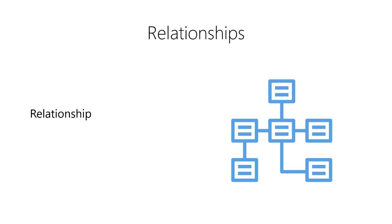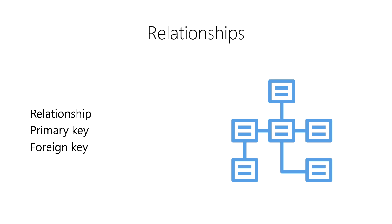We create relationships between rows using keys. We use a primary key to uniquely identify an observation in its source table. Then, we use a foreign key in observations in a second table to refer back to the original observations in the source table.